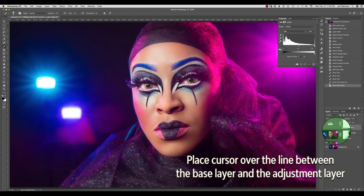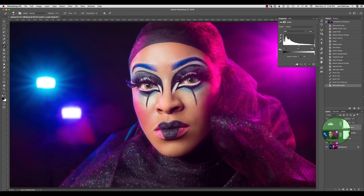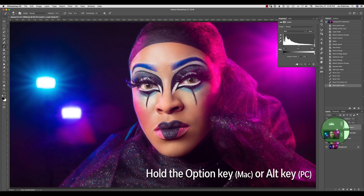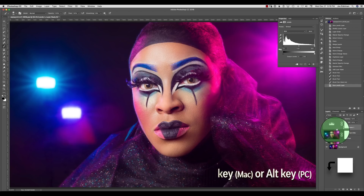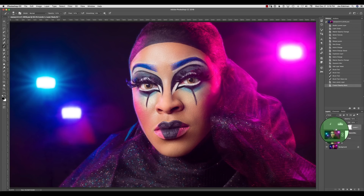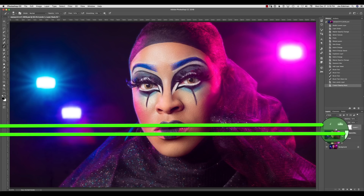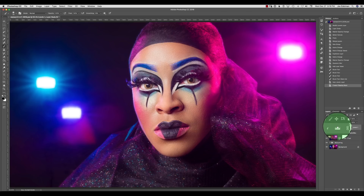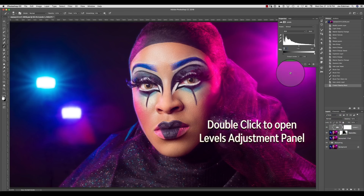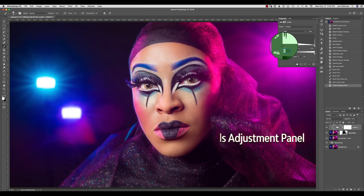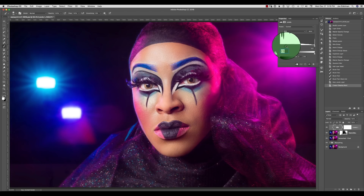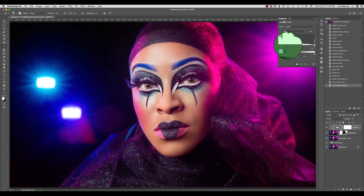If you position your mouse pointer over the line that divides your base layer and the new levels layer and hold down the Option key on a Mac or Alt key on a PC, you will see the cursor turn to a white square with a down arrow. Left click and you will notice two changes: the down arrow now appears in the levels adjustment layer and the name of your base layer now has an underline. If I double click on the levels adjustment icon and pull the black slider to the right, you will see that the background portions of my image get darker without any changes happening to the face.